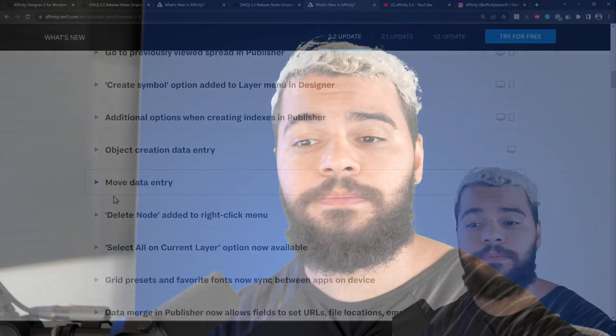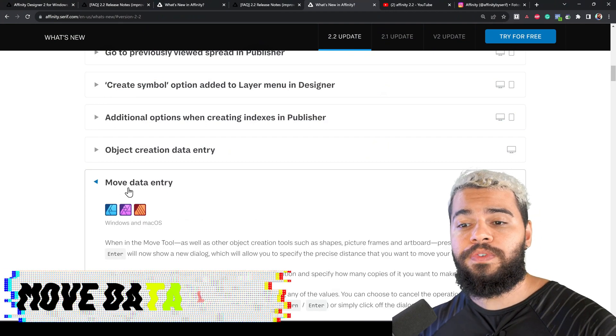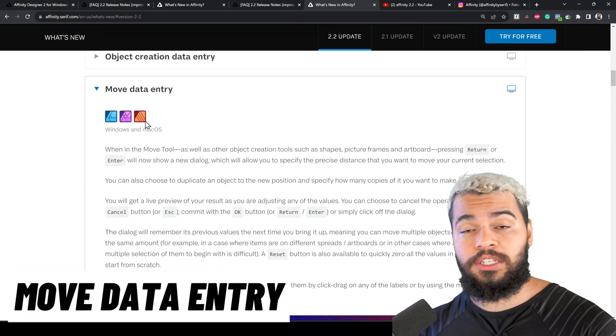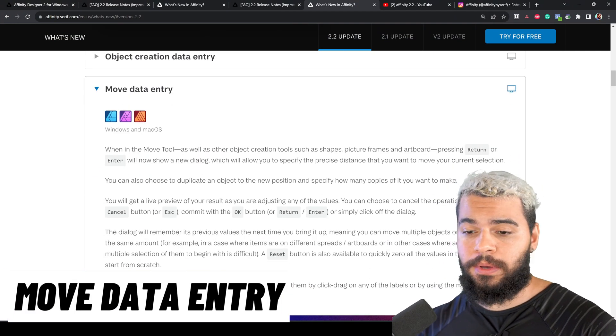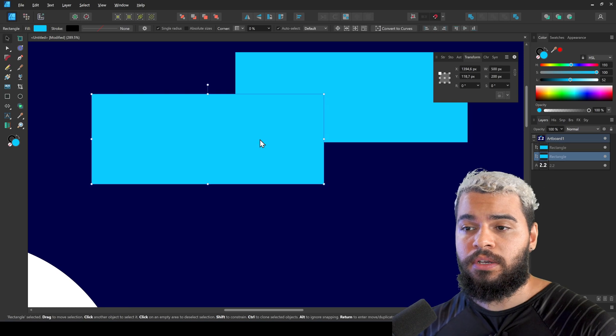Well, if you ask me if this is a good feature, I don't know, you tell me. Let's check out another one which is the move data entry. This one here is quite nice, let's talk about it.